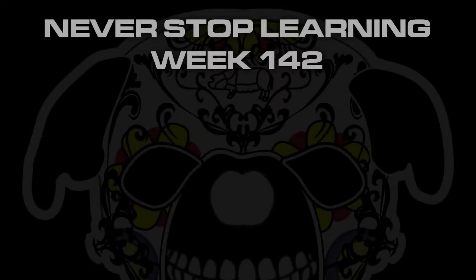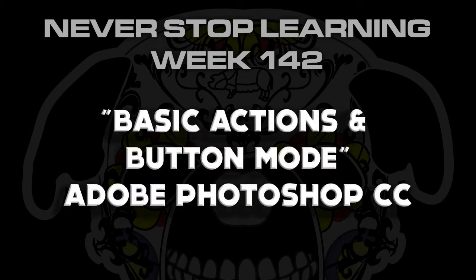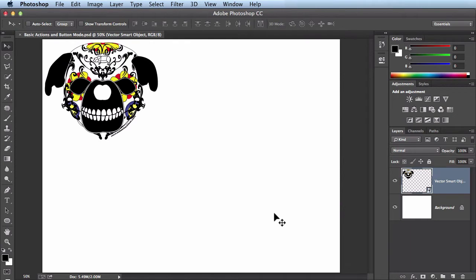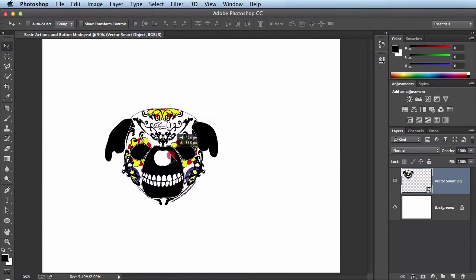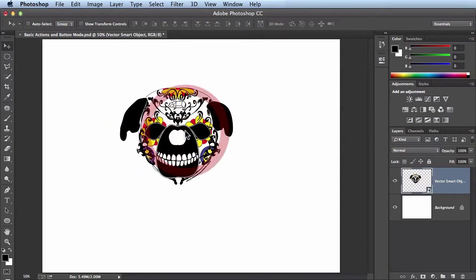Never stop learning, week 142. We're going to take a look at how to create some basic actions and use the button mode feature in your actions panel of Adobe Photoshop. Here I have this document with a logo floating around, and I'm going to use this to create some alignment actions.